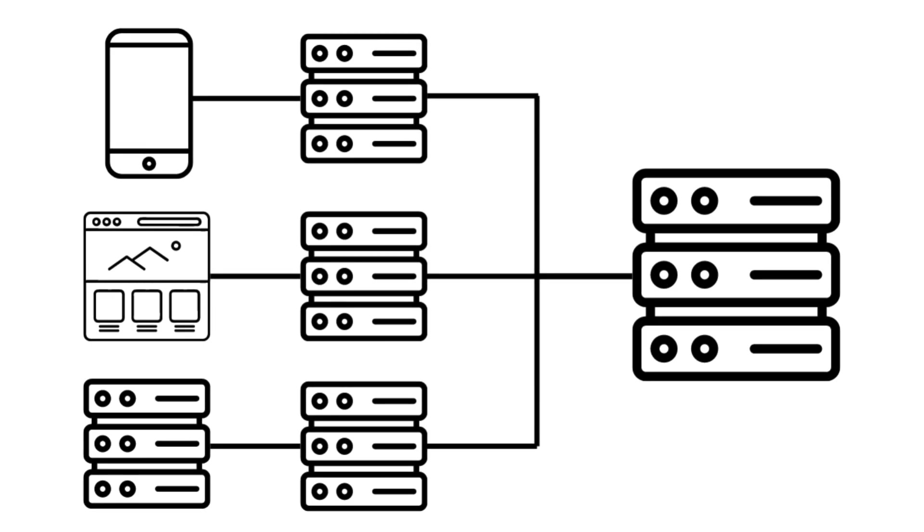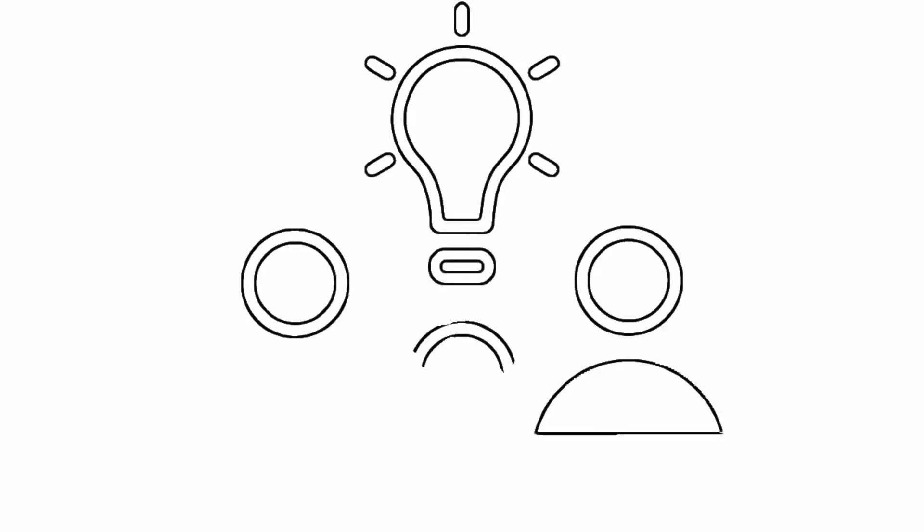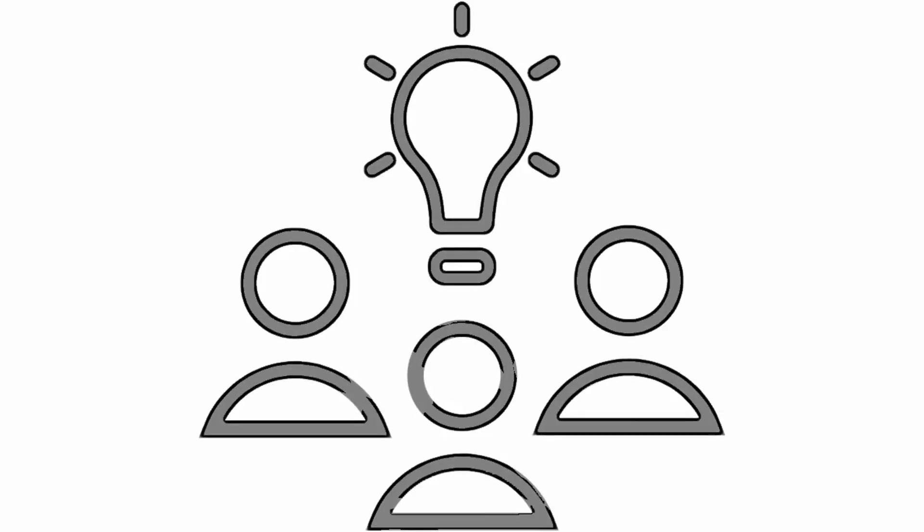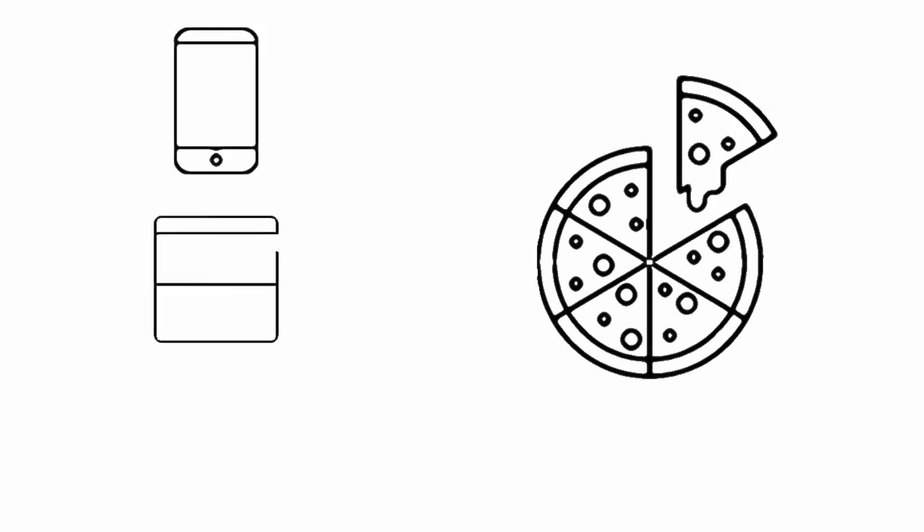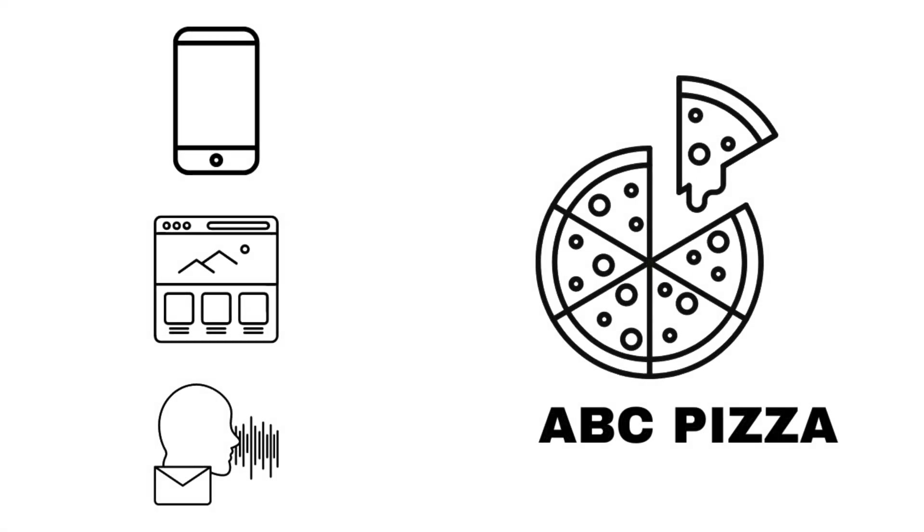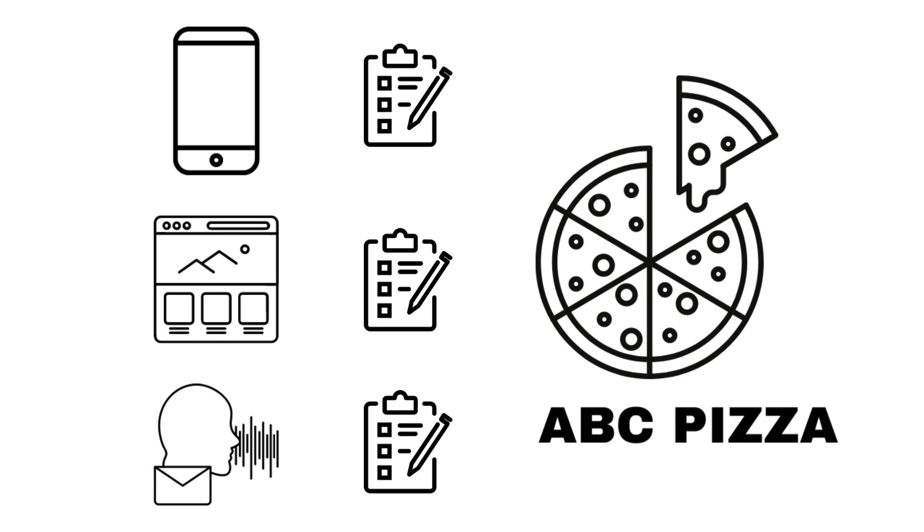To the technical right, let's understand the BFF pattern with a simple real-world example. Imagine you're the manager of a pizza place, and you have different ways people order pizzas: through a website, a mobile app, and a cool new voice command system for smart speakers. Instead of having one menu that tries to please everyone, you decide to create a special menu for each way people order.